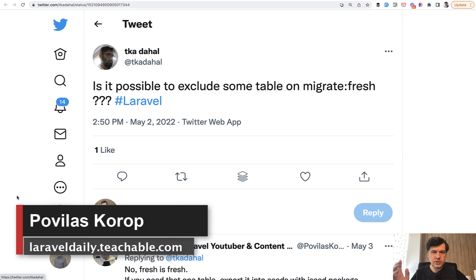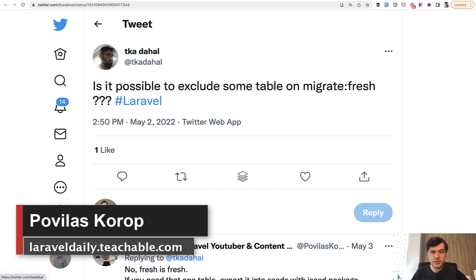Hello guys! In this video I want to answer one question that I saw on Twitter. Is it possible to exclude some table on Migrate Fresh?